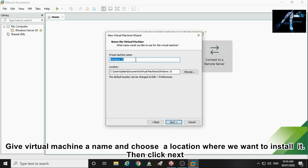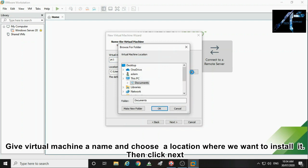Give the virtual machine a name and choose a location where we want to install it. Then click next.